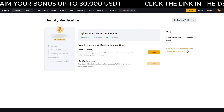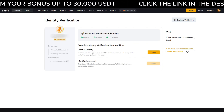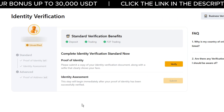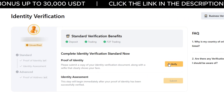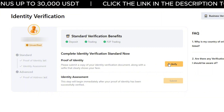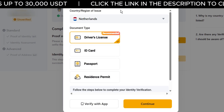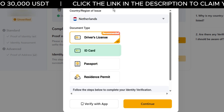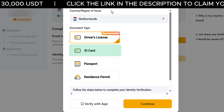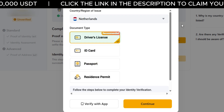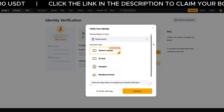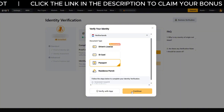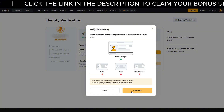This will take you to the identity verification page. On the right side of the identity verification section, click Start Verification. Now upload your ID document — this can be a passport, a national ID or a driver's license. Then take a selfie for the liveness check. Just follow the steps on your screen — it's all clear and easy to follow.